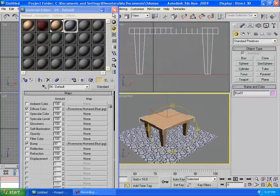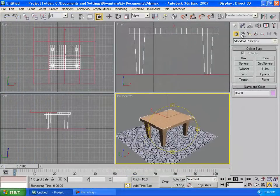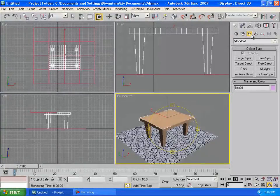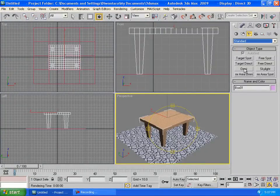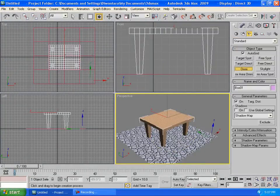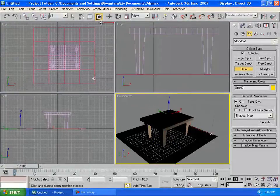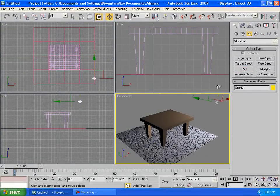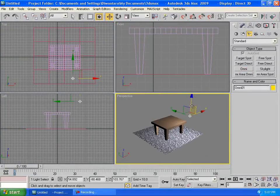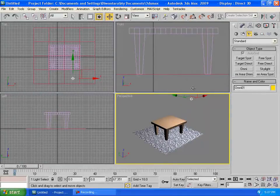We're gonna create then a light. So go to create, lights, and we're gonna choose standard here and go to omni, put it wherever you want and make it up a little bit. Bring it up.